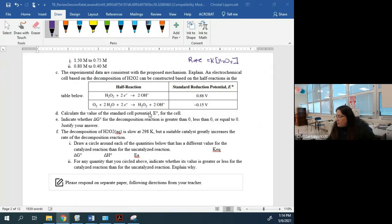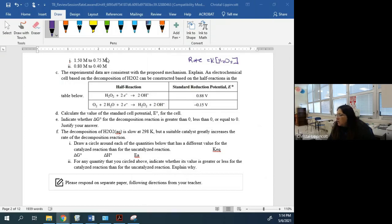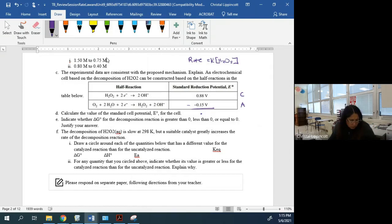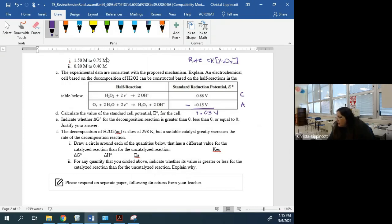Calculate the value of the standard cell potential. Identify which is cathode and which is anode — the first reaction is the cathode and the second is the anode. The cathode is more positive. Using E°cell = E°cathode − E°anode, you get 1.03 volts. Because you're subtracting a negative value, you end up adding them together.